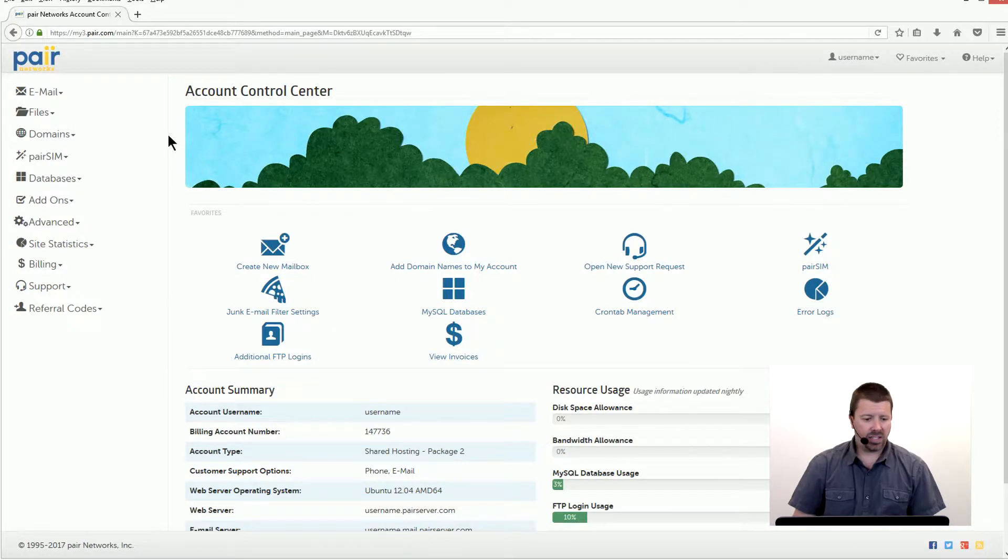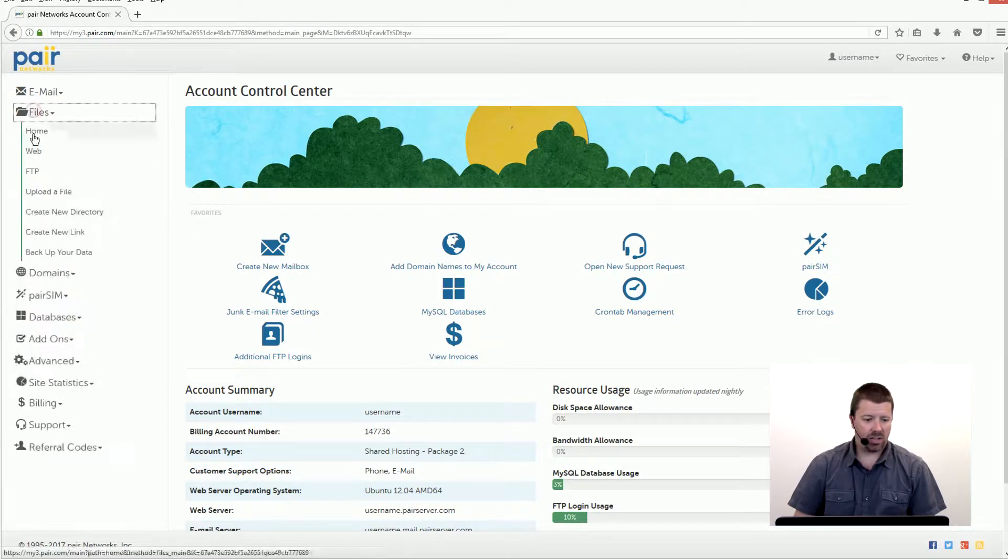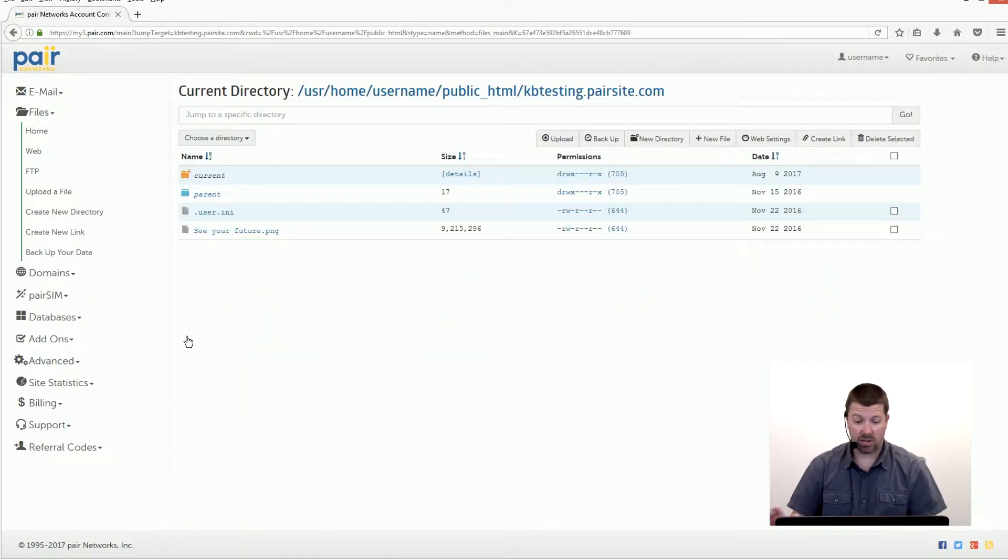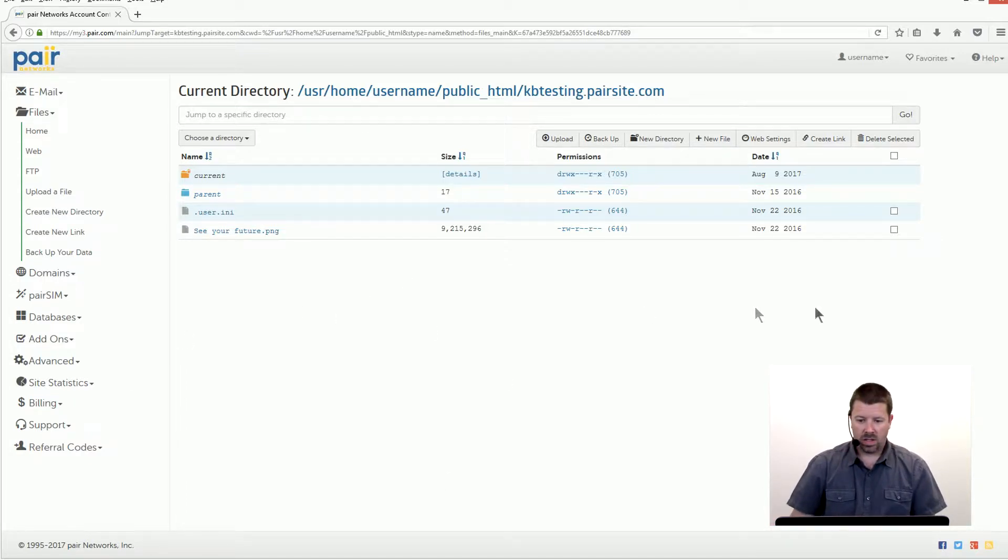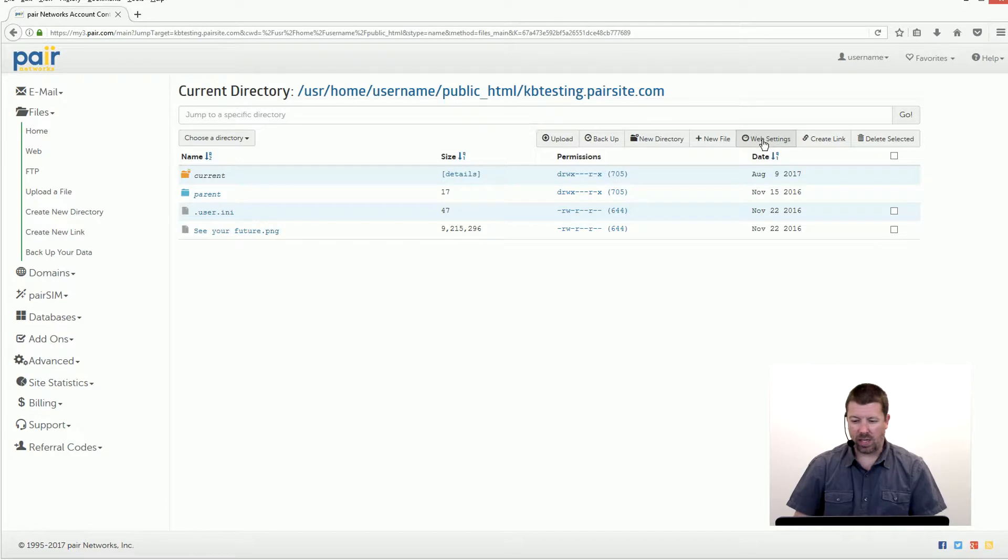Get logged into the ACC and click on files and then web. Navigate to the directory of the website you want to put hot linking protection on and then we're gonna go up here to web settings.